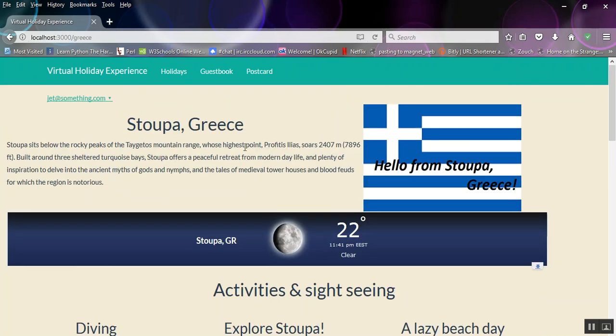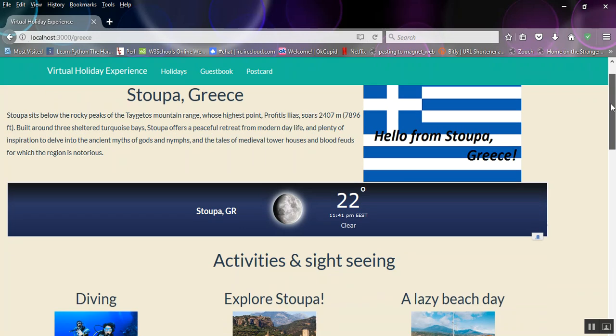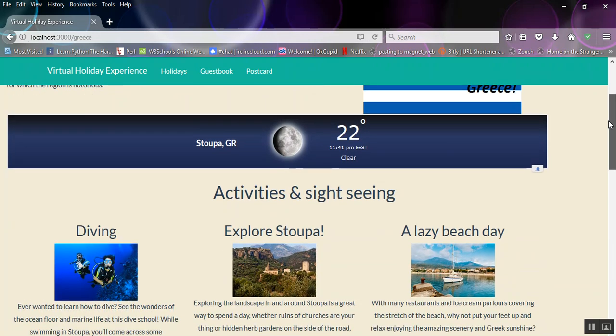Again, a bit of information. Hello from Stupa, Greece on a Greek flag. It's 22 degrees in Greece. I wouldn't mind going to Greece.